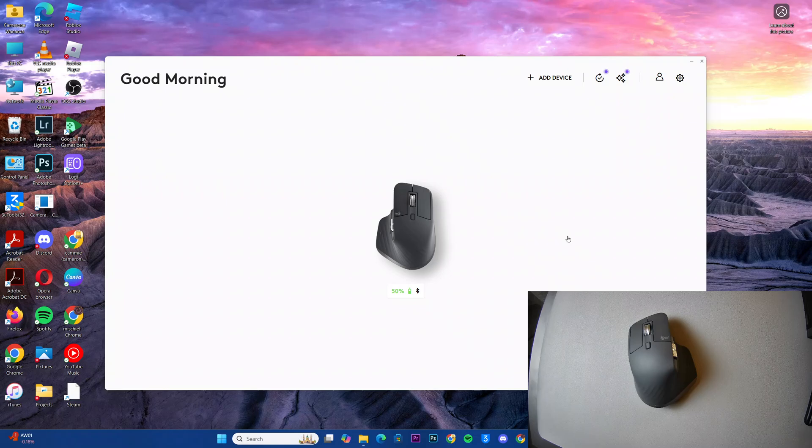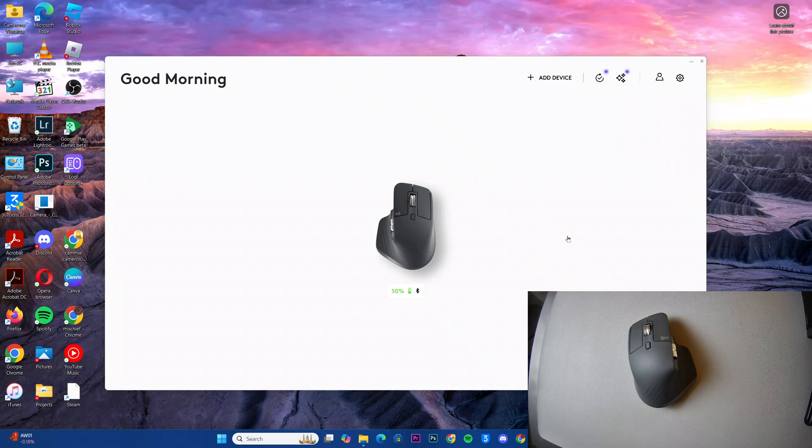In this video, you'll learn how to invert the thumb wheel direction on your MX Master 3S Logitech mouse.